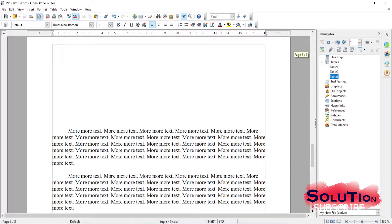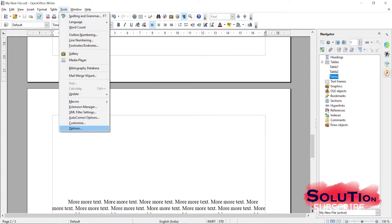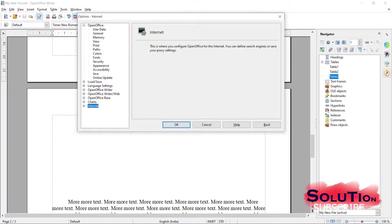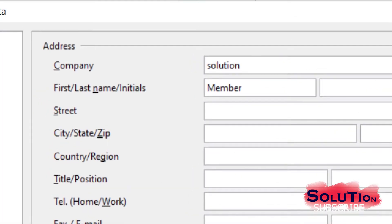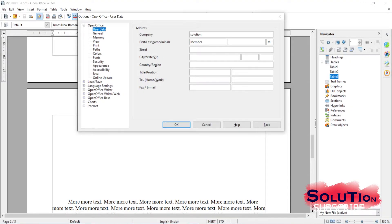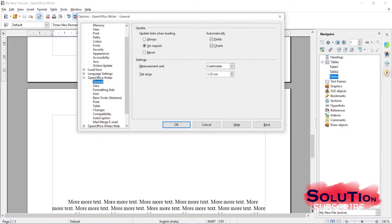Let us set up our Writer. Go to Tools and click Options. We have OpenOffice User Data here - you can fill in your data, street address, and everything. Go down and you will find OpenOffice Writer; click the plus button which will open more options, then go to the General view where you can change how things appear.